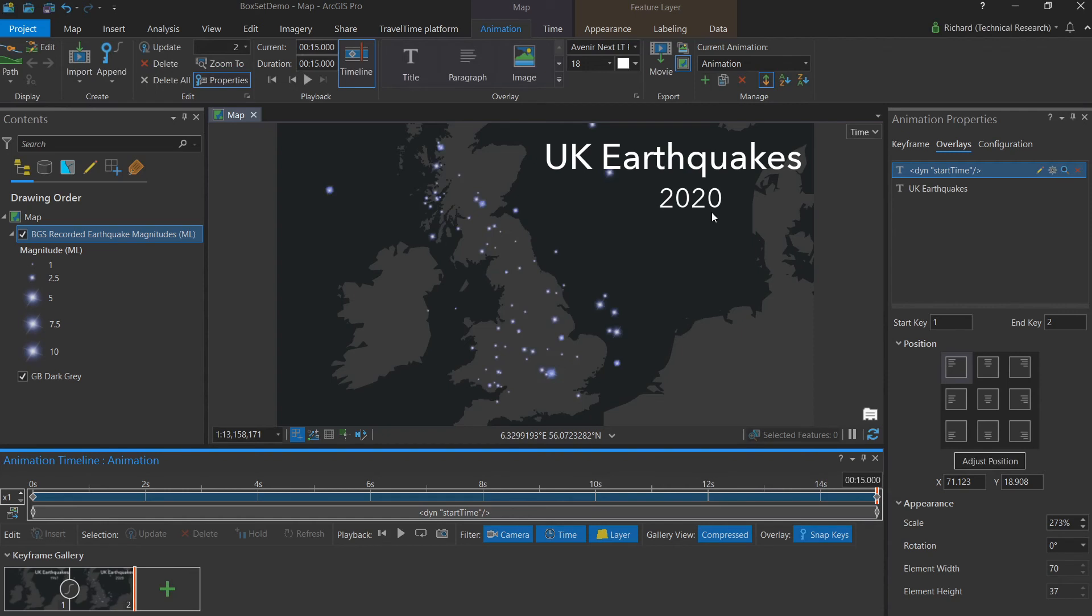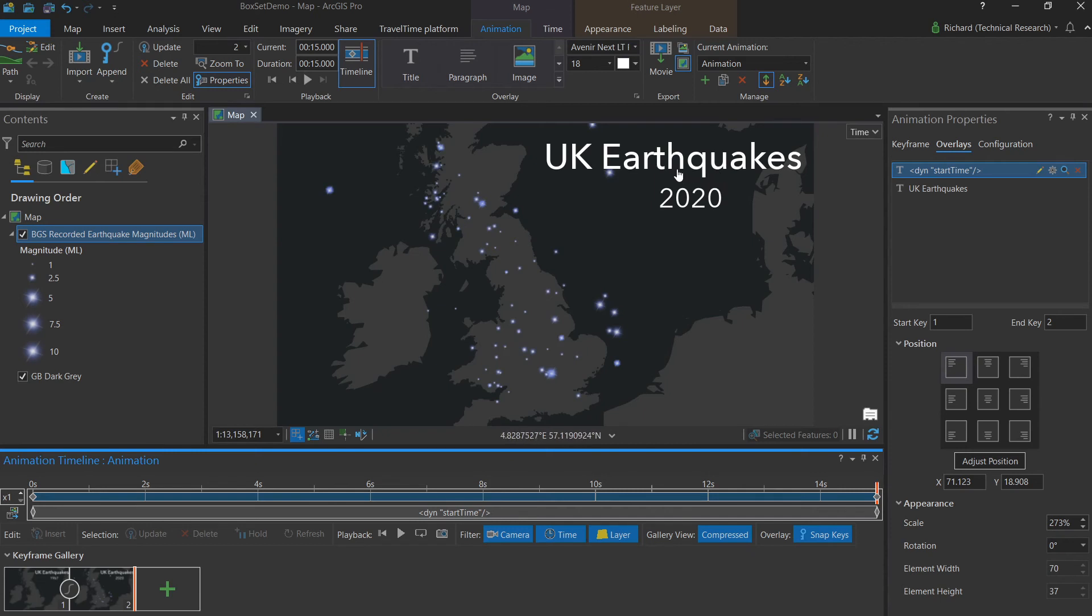And just like that, we've built an animation that shows changing data over time. It also has some useful overlays to give context to the viewer as to what they're looking at and when they're looking at it as well. The last thing to do then with our animation is to export it.